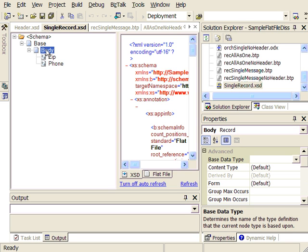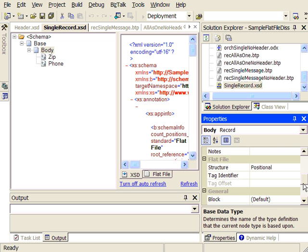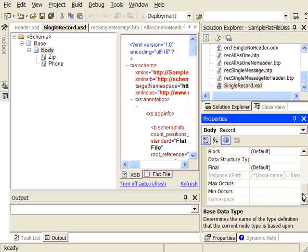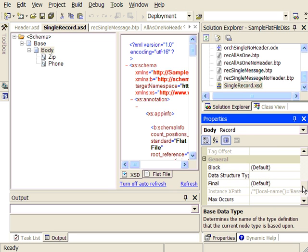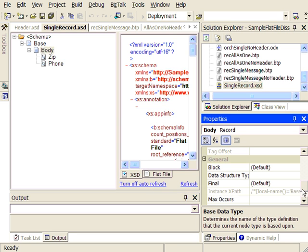This body record will be equivalent to the detailed records inside the flat file document. The whole key to get single records out of the flat file disassembler versus everything together in a single batch is this property called MinMaxOccurs, which is located under the general tab of the properties on the body node.